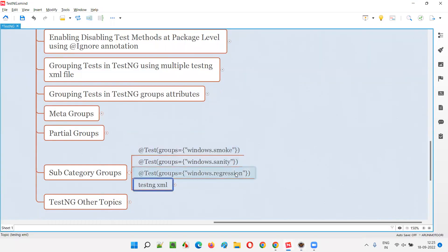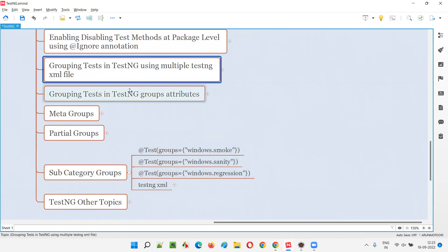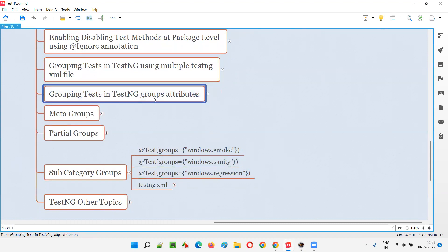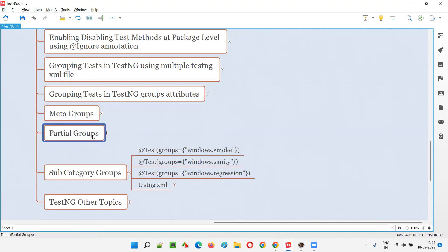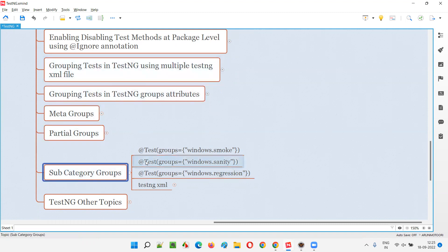Before going through this session, I hope you have already gone through grouping of tests using multiple TestNG XML files, grouping tests using the TestNG groups attribute, meta groups, and partial groups. Once you are done with those, you can easily understand what exactly subcategory groups are. I recommend everyone to watch in series rather than directly jumping to the subcategory groups.